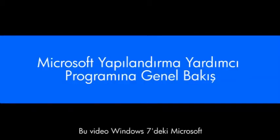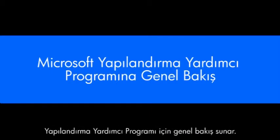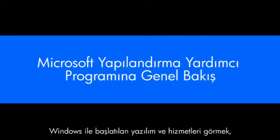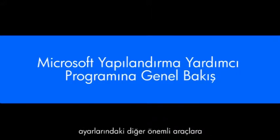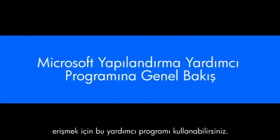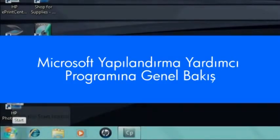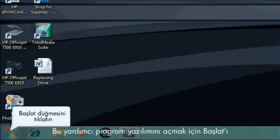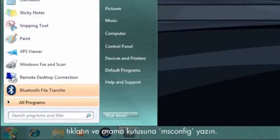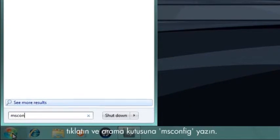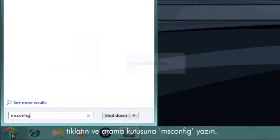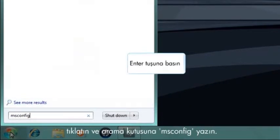This video provides an overview of the Microsoft Configuration Utility in Windows 7. You can use this utility to view the software and services that start with Windows, to troubleshoot software, and to access other important tools in Windows settings. To open this utility software, click Start and enter M-S-C-O-N-F-I-G into the search box.